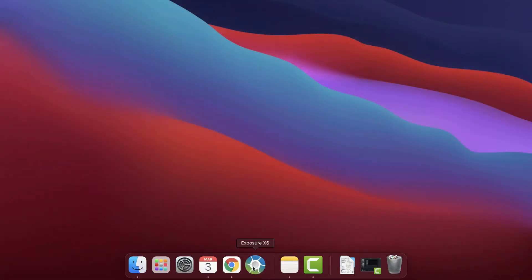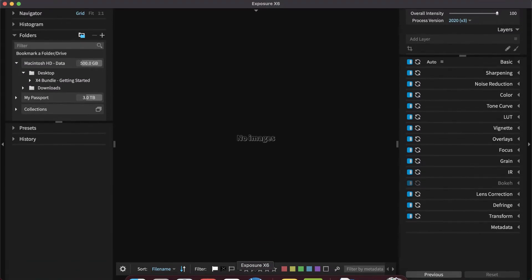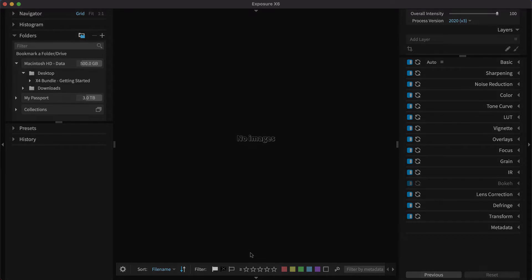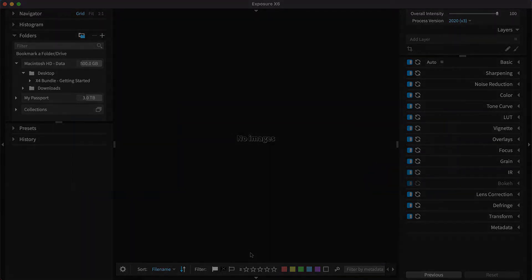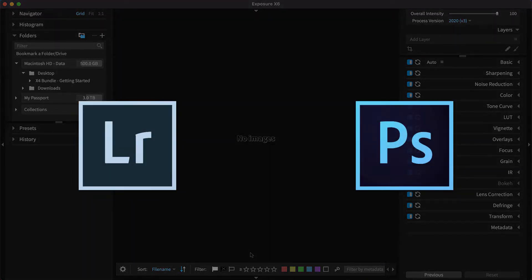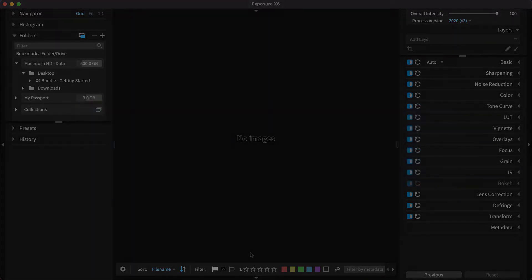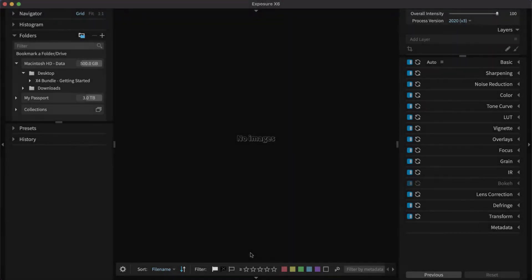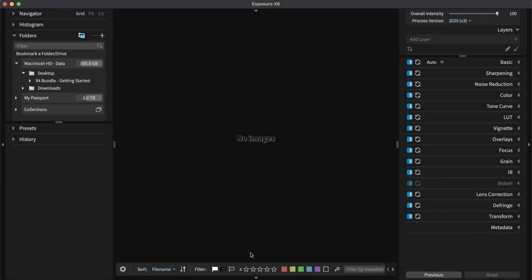Exposure is the centerpiece of the product. It's where you organize, edit, and launch the other programs in the bundle. This demonstration uses Exposure as a standalone photo editor, but each of the bundle apps also work as plugins with Lightroom or Photoshop. Visit our website for videos about those situations.